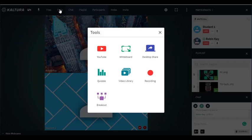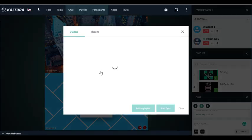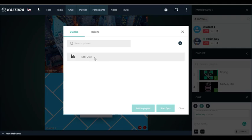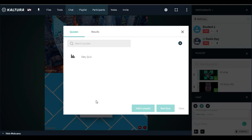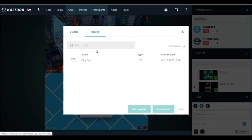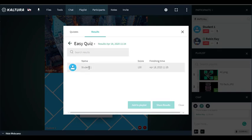You can also go to tools and share quizzes or do polling. I've created a quiz here. I could add that to the playlist so I could create a series of quizzes and then start those quizzes. You can also see the results of polling or quizzes by clicking on results, then on the quiz itself, and you'll see the student and their score.